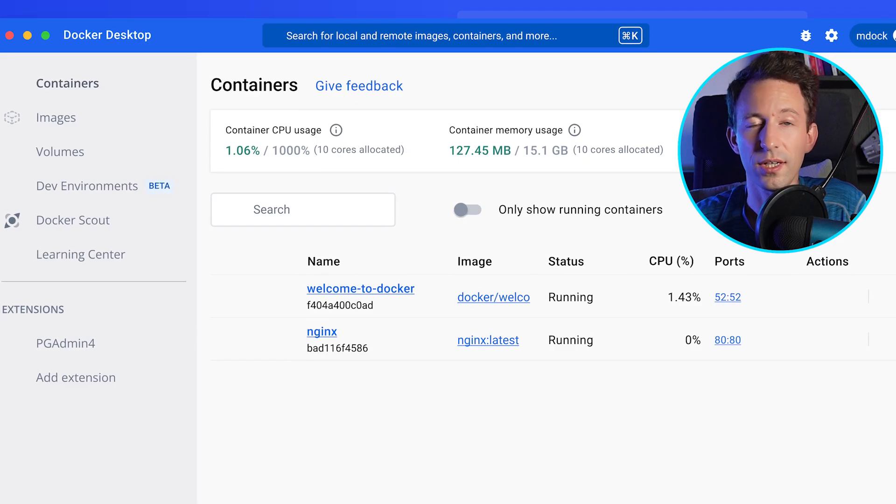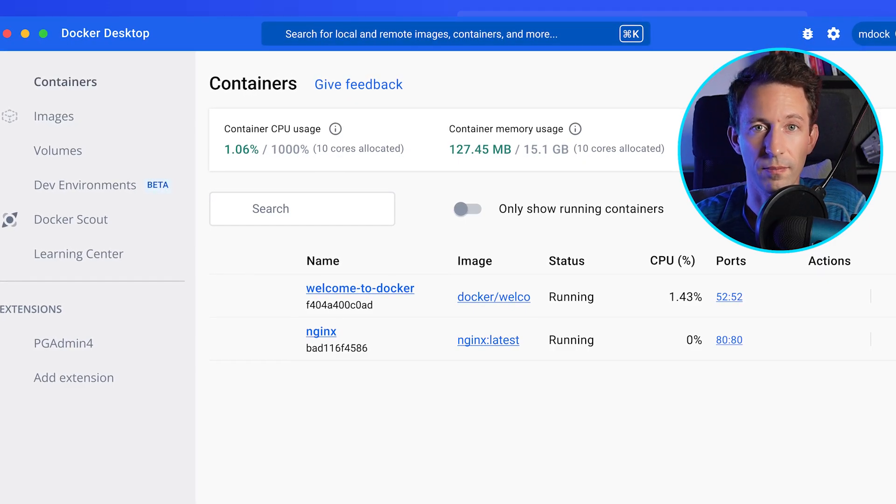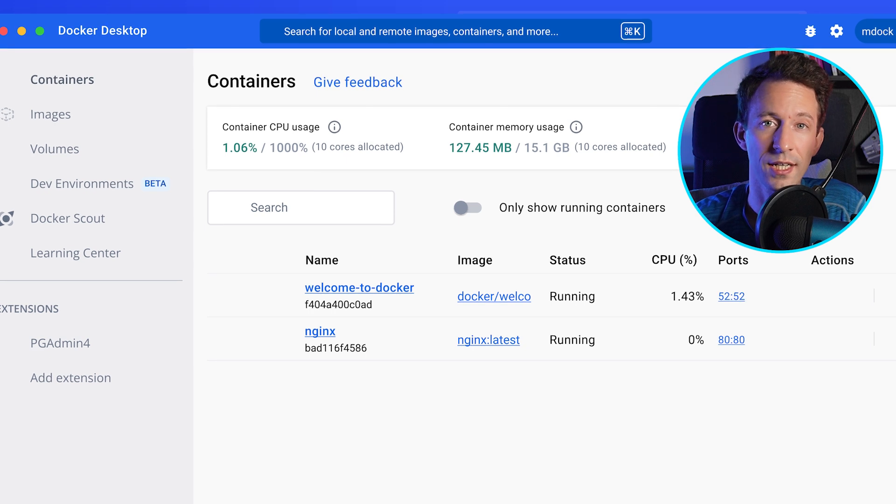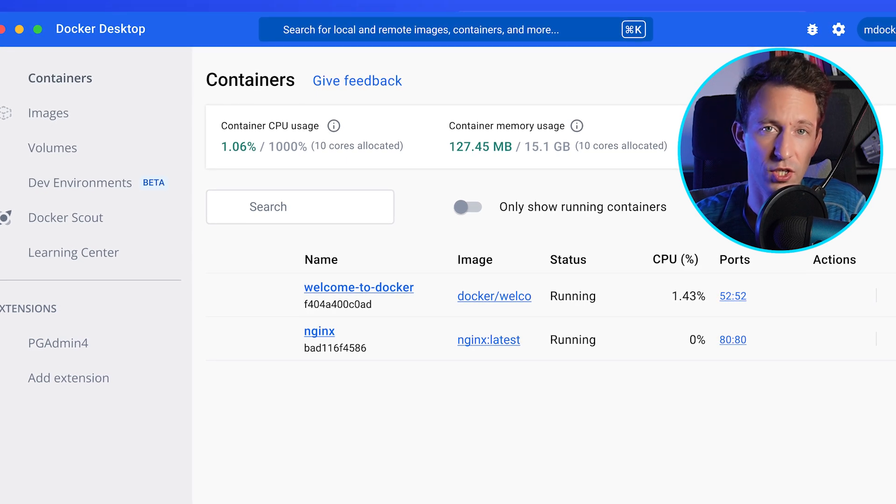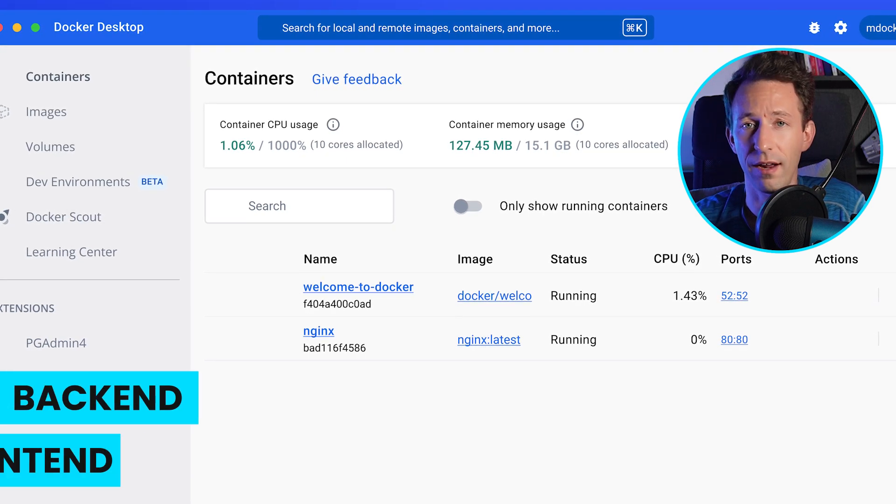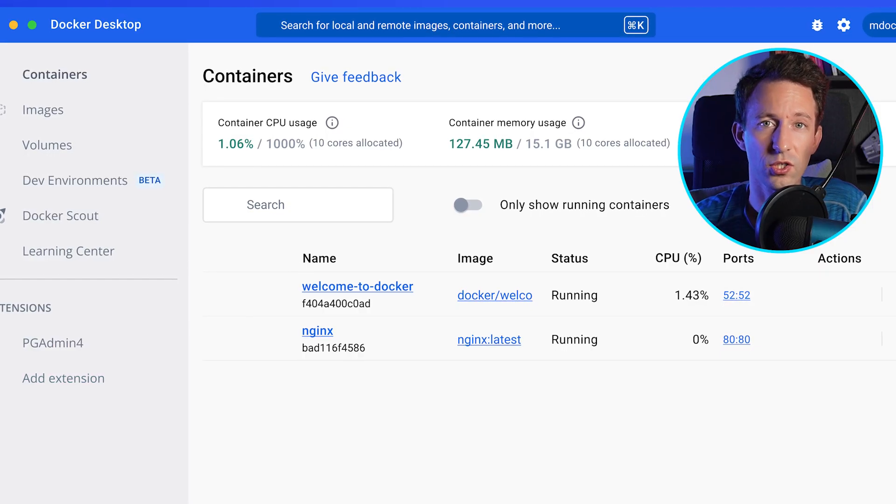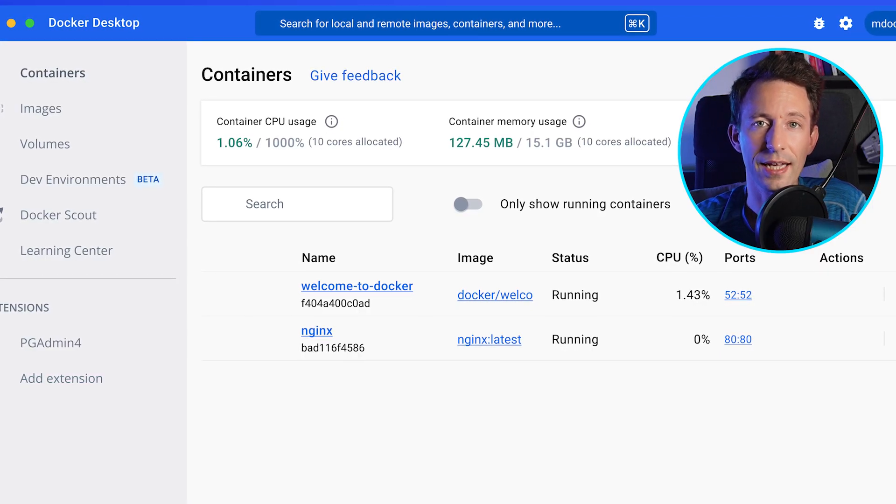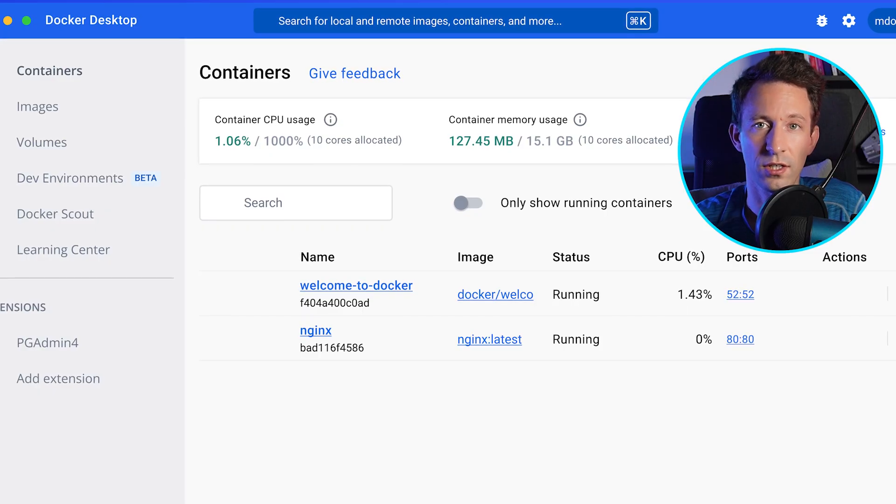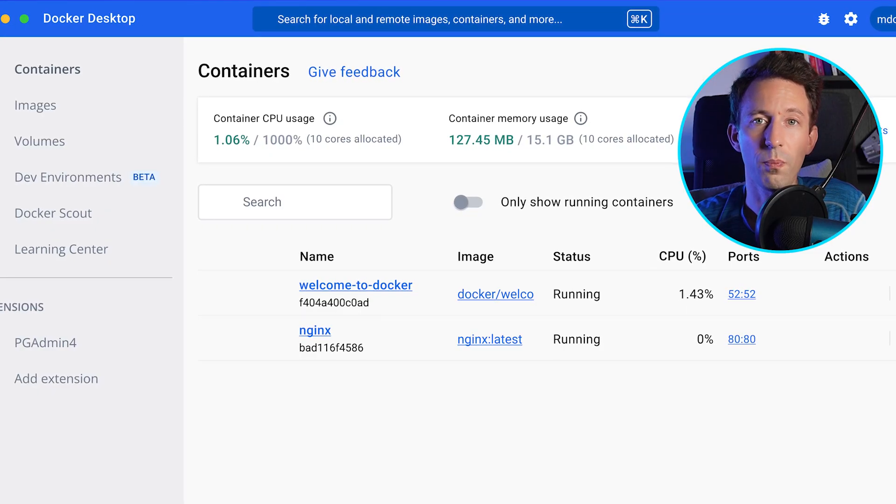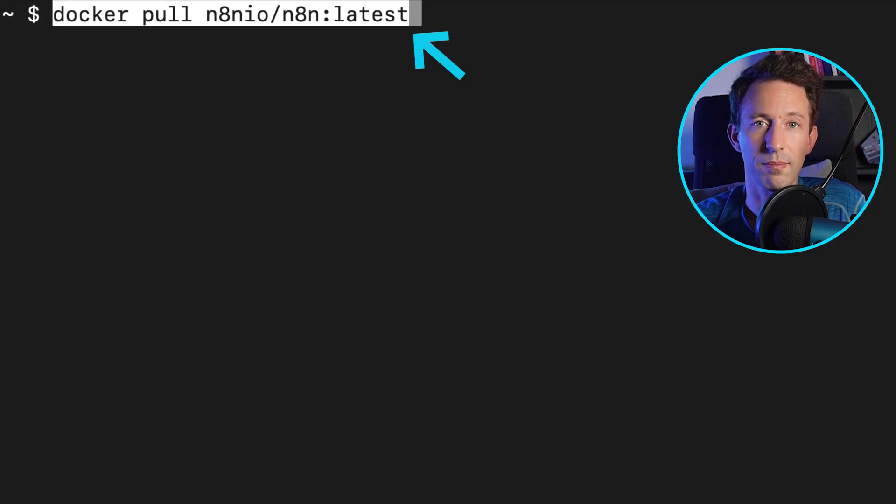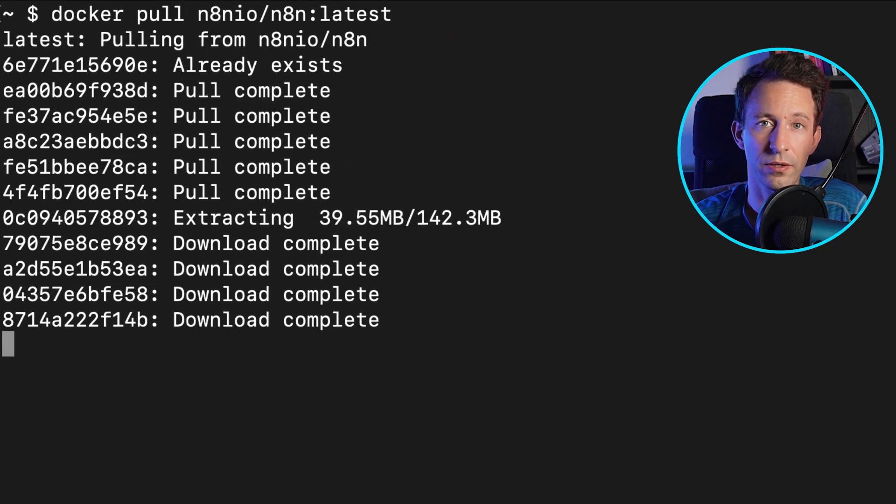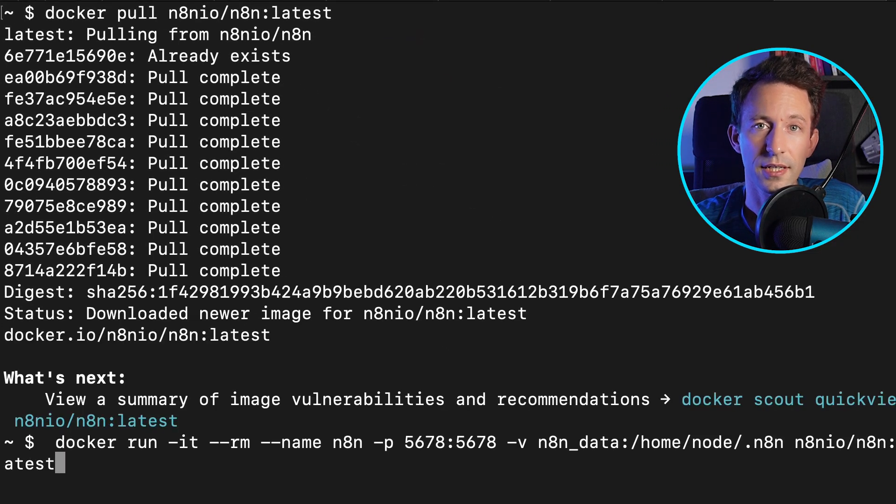In Docker Desktop, you can see the Docker containers that are running. A container represents a software that is running with Docker or a part of a software like the backend or a frontend. During the Docker install, it also installed a command line tool. Next, we need to download the official Docker container of n8n. For that, open up a terminal window and type this command. When it has finished to download the container, you can run it with this command.